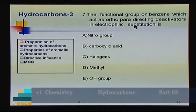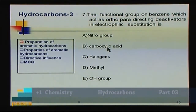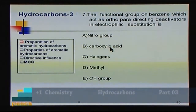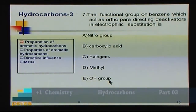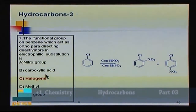Question 7: The functional group on benzene which acts as an ortho-para directing deactivator in electrophilic substitution is: A) nitro group — meta-directing, B) carboxylic acid — meta-directing, C) halogens — ortho-para directing but deactivating, D) methyl — ortho-para directing activator, E) –OH group — ortho-para directing activator. Answer: C (halogens).